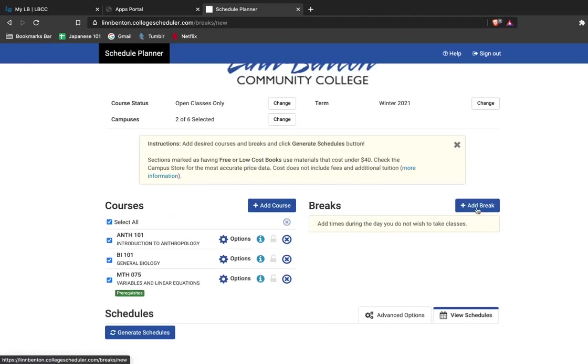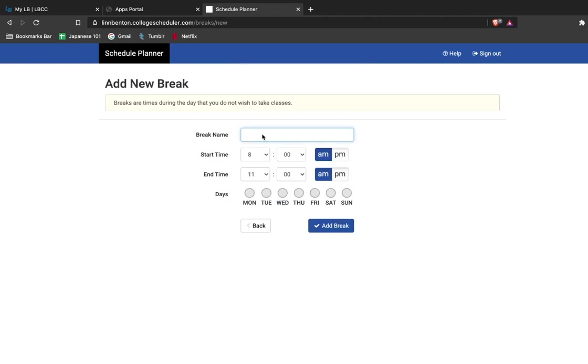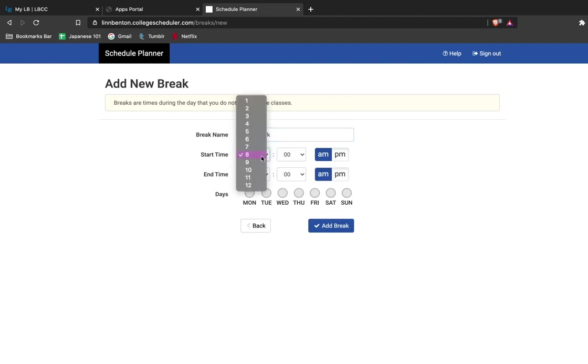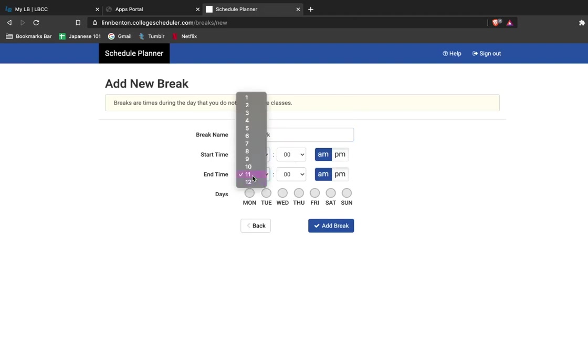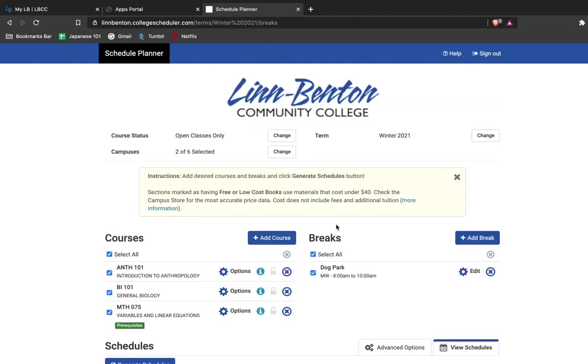Now what I'm going to do is fill in breaks in my schedule. These are places where I do not want classes to be scheduled. So I need to take my dog to the dog park between the hours of 8 and 10 a.m. on Mondays and Wednesdays. I'll add this to my schedule and now you can see that it's popped up here along with my courses.